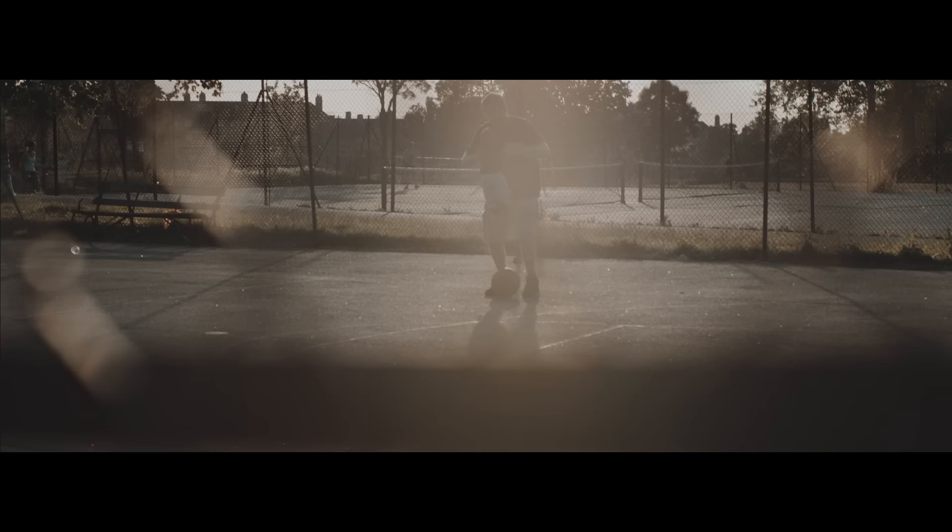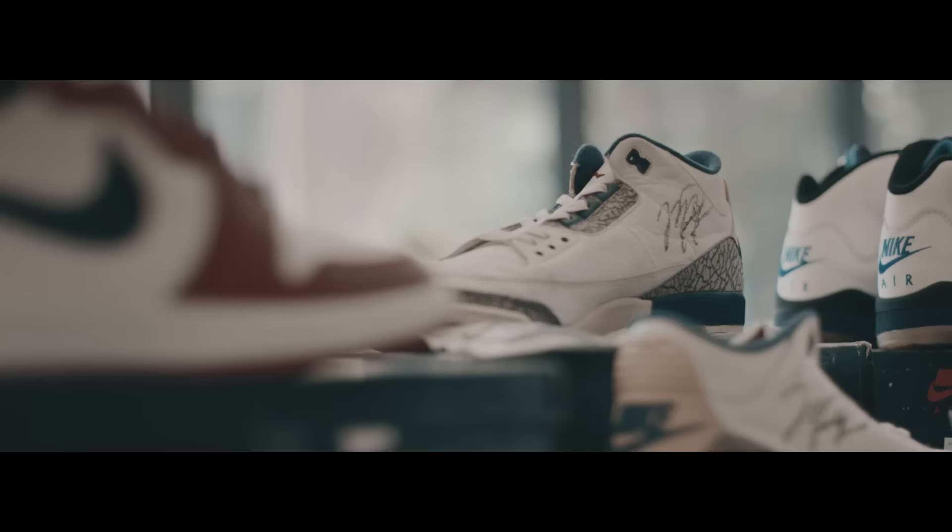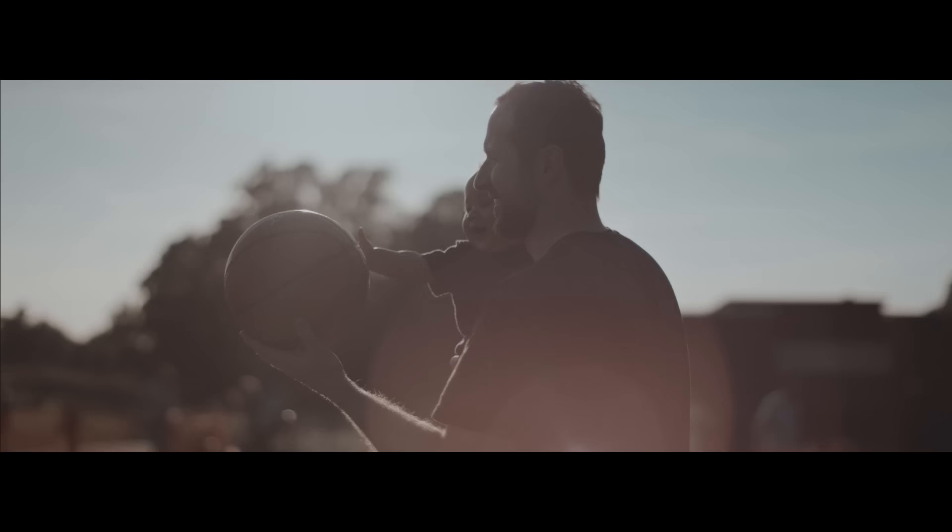I own a pair of 1988 Turbo 3's that were worn and signed by Michael Jordan. They seem to be the only pair out there, so they are pretty priceless.